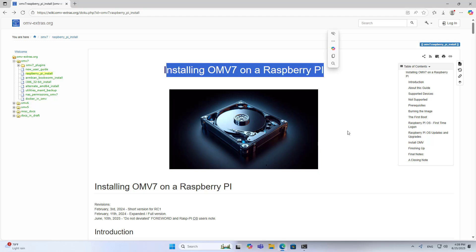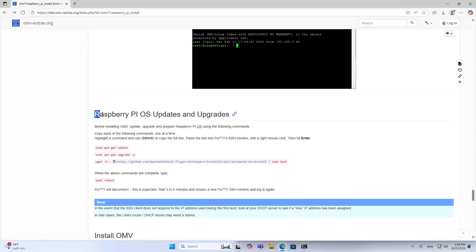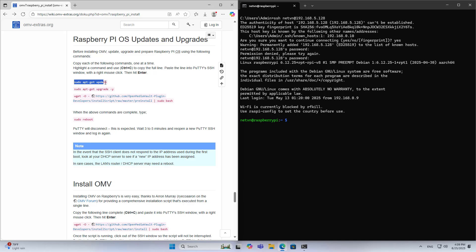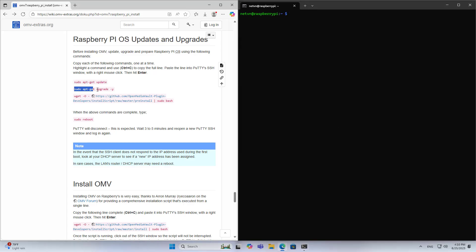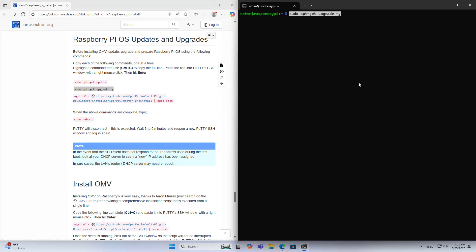Welcome to the steps to install OpenMedia Vault on Raspberry Pi. In this case I use Raspberry Pi 4. Here are the instructions and commands — you just copy and paste into the SSH command window.